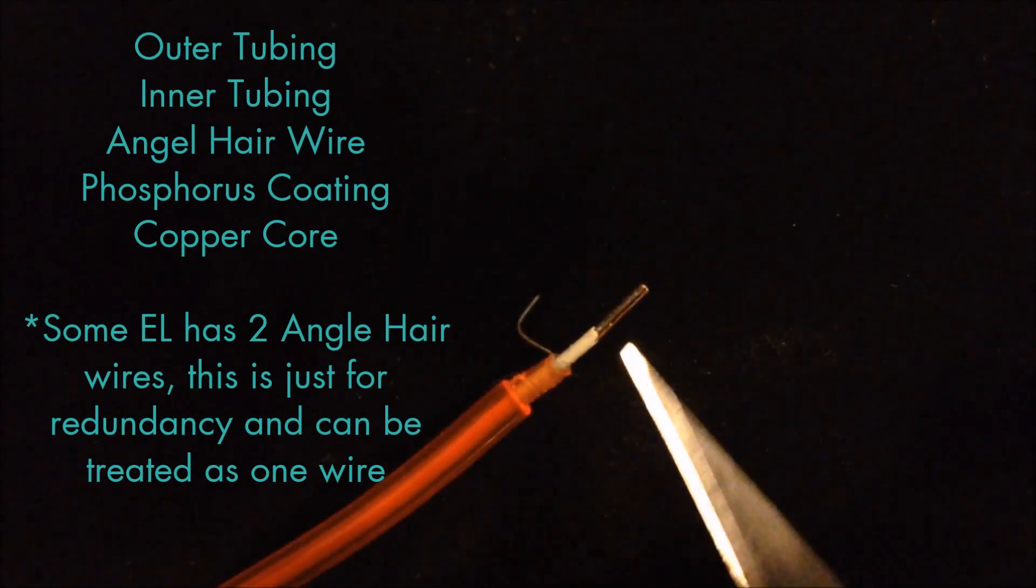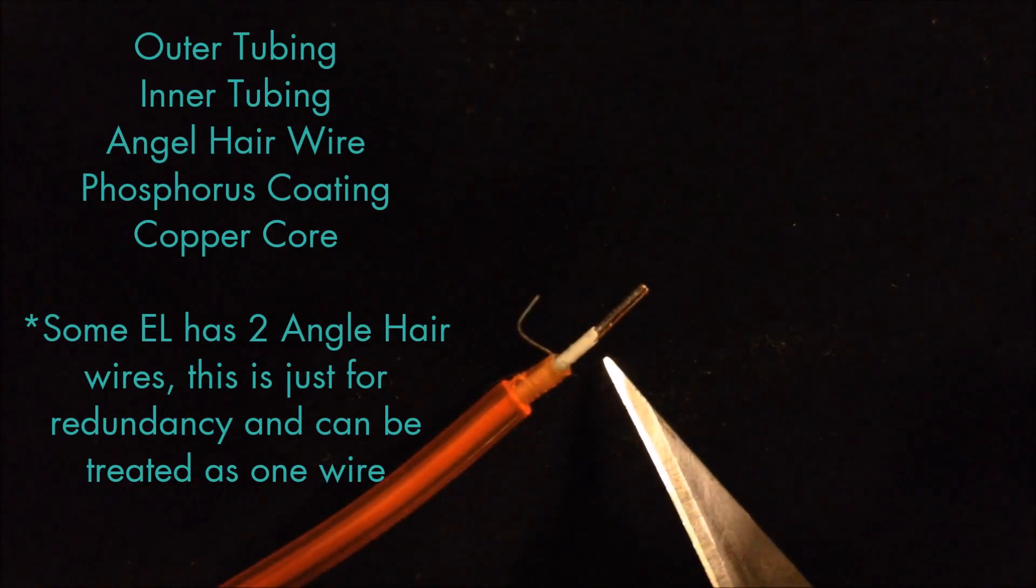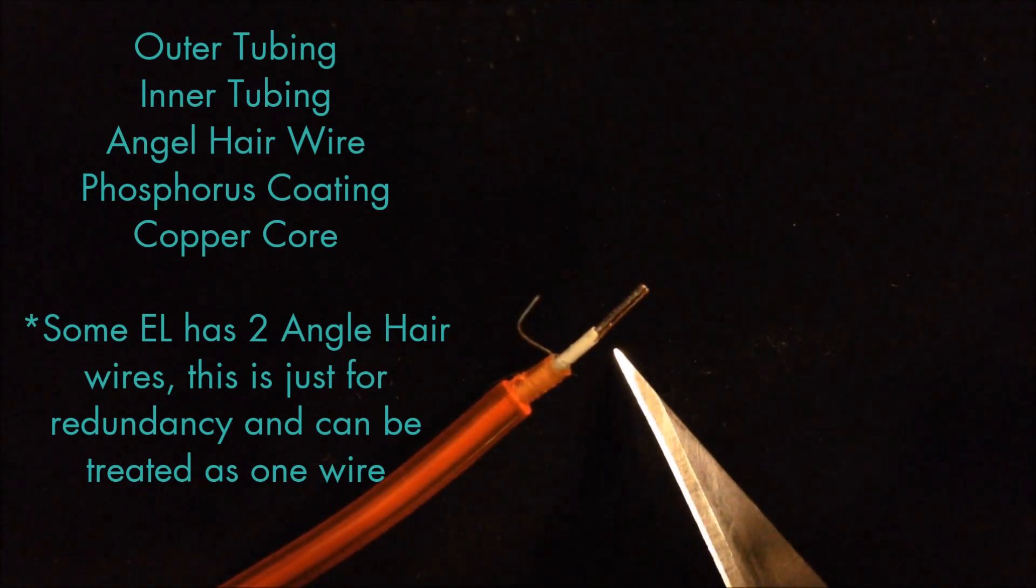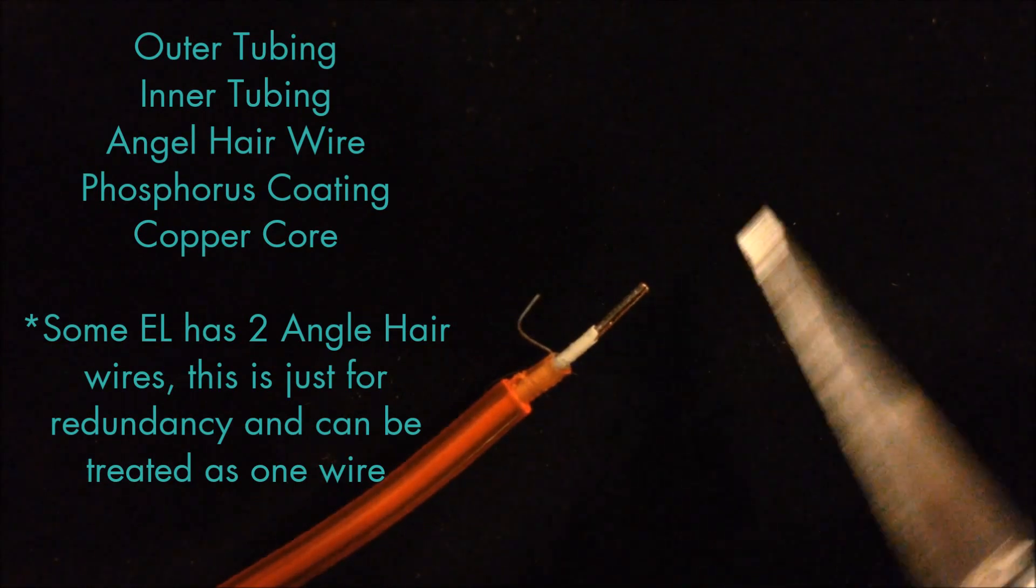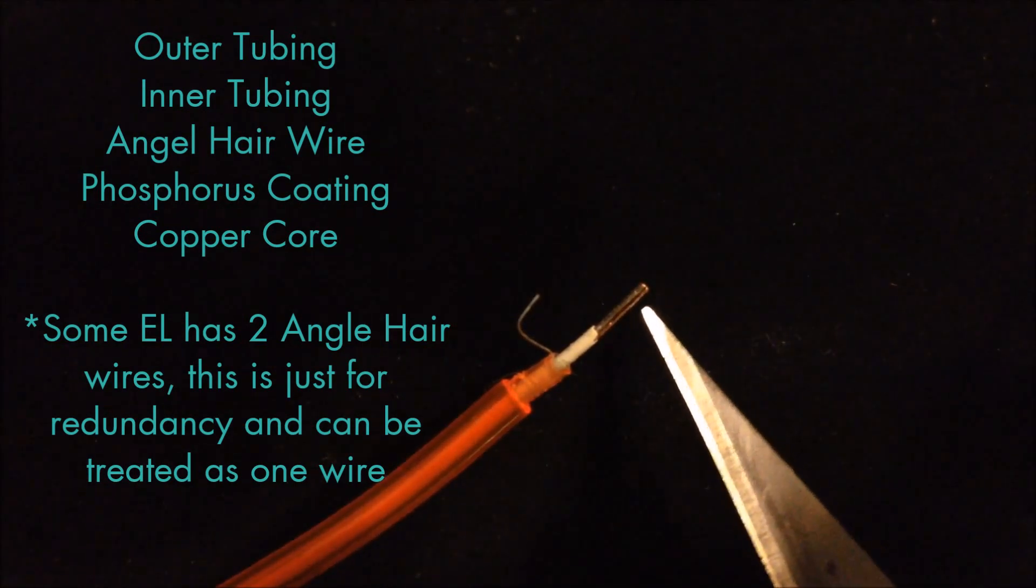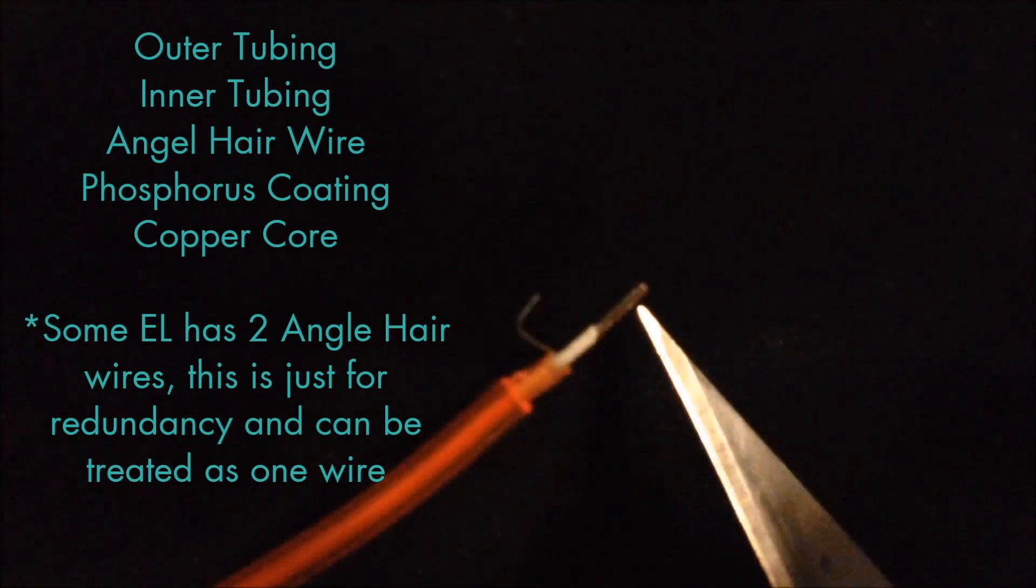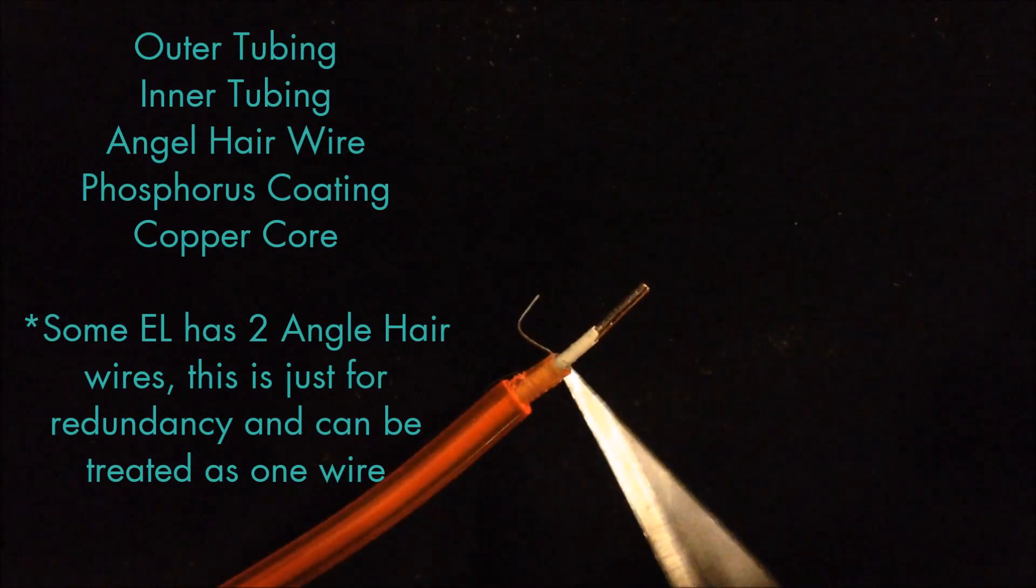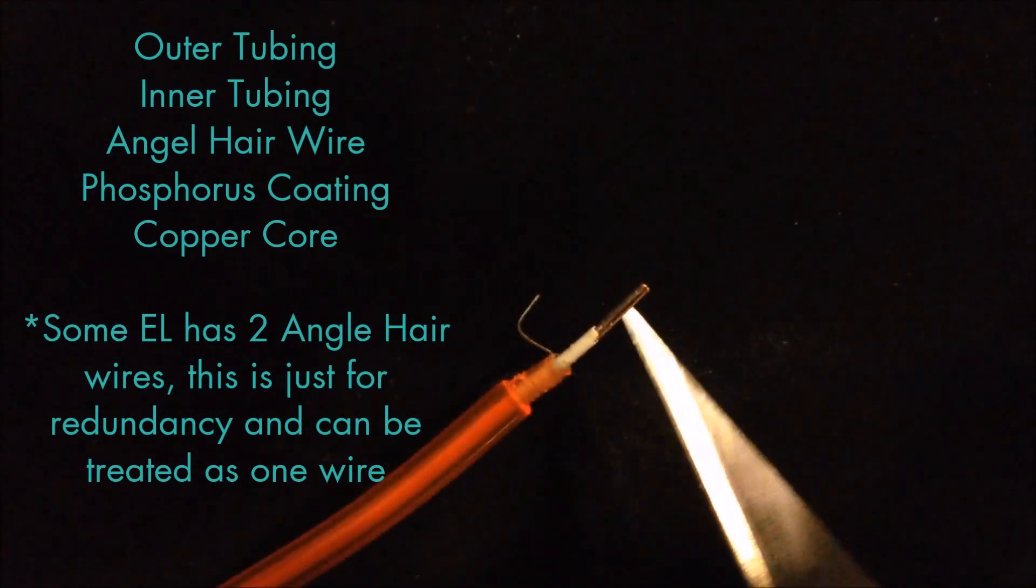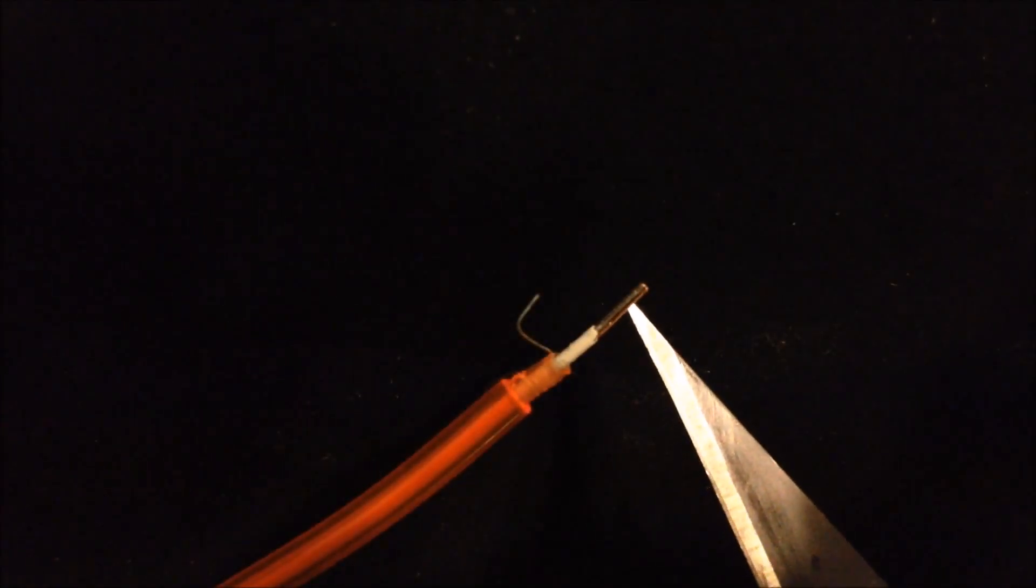Next, you have your phosphorus coating. That is what actually glows when the currents run through it. And finally, when you scrape away the phosphorus coating, you have the copper core. And that is the other place where you will be making a solder joint.